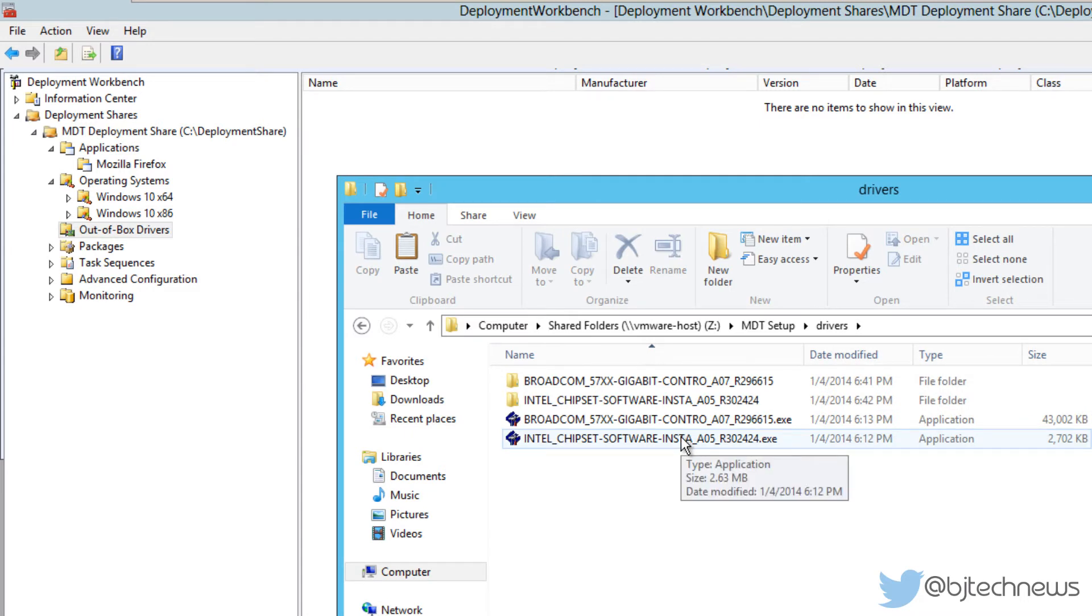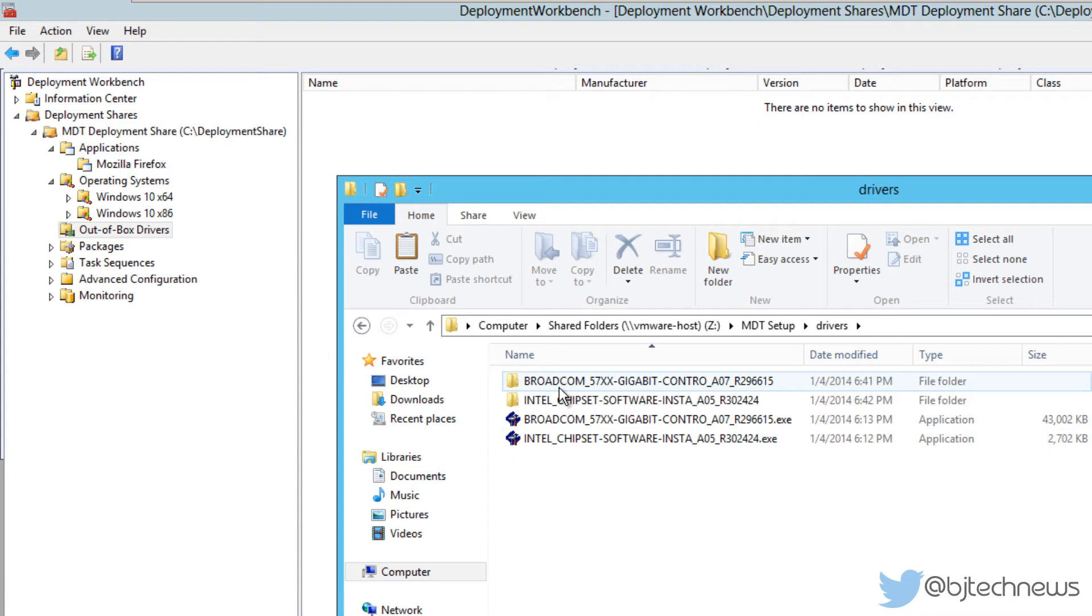A lot of people like to build their out-of-box drivers node into folders. I love doing that to break everything down. A lot of people like to do it by model, so if you're dealing with a Dell Optiplex 9010, you would create a folder called Dell.